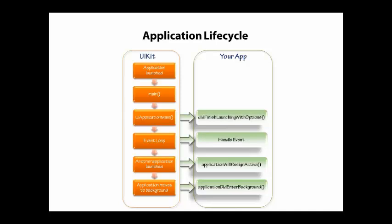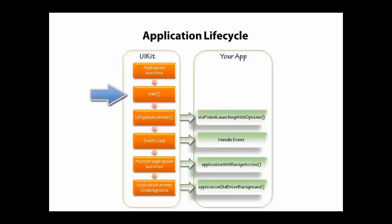So if we look from the beginning down here, the first thing that happens is your application is launched. Then just like a C program, you have a main, and that main has a specific set of arguments that get passed in, but basically it ends up calling the UI application main.